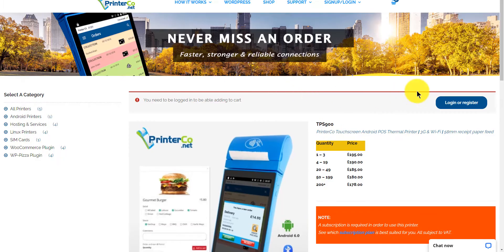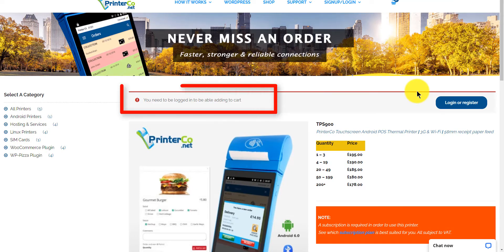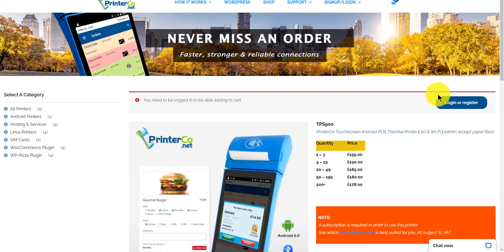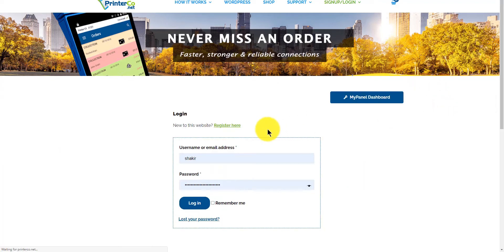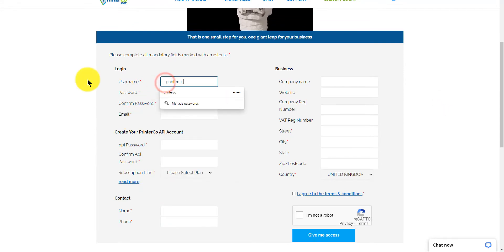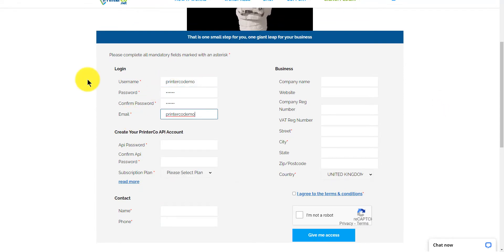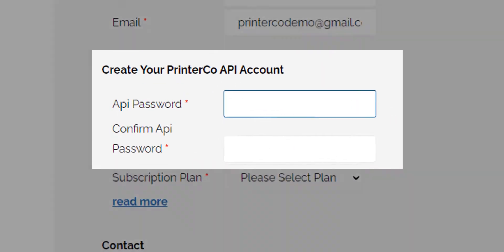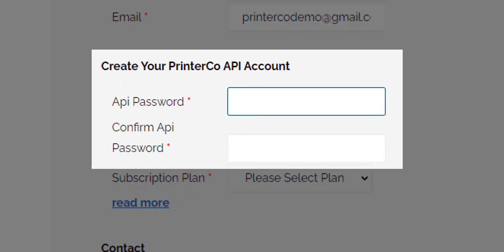You'll notice straight away you need to be logged in in order to add items to your cart, so let's quickly register for an account. For the API password, you'll need to make this up and keep a safe copy of this. You'll also receive an email copy of this. This password is for websites to connect with your PrinterCo account. You'll then use a printer ID to tell the website which printer to use.